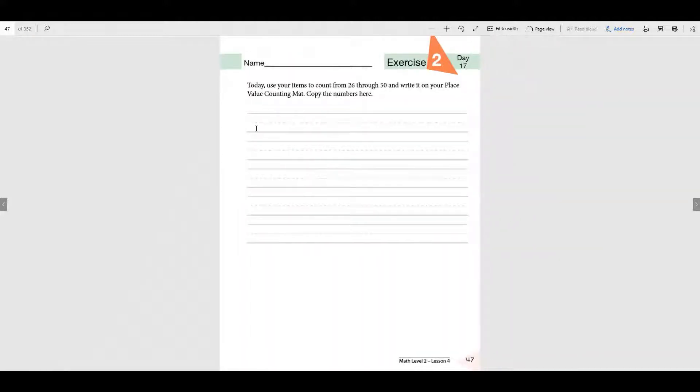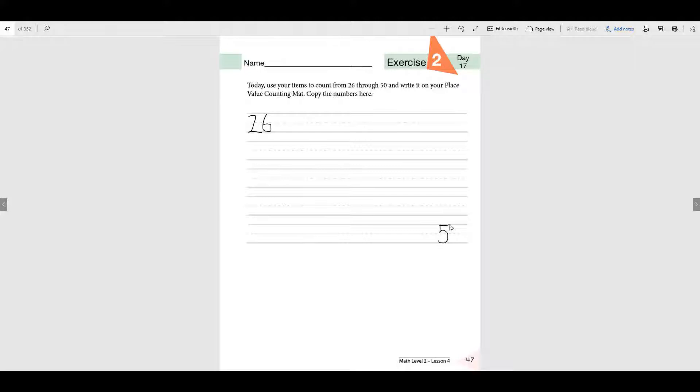Now today we're going to start with 26 and you're going to write all the numbers in order all the way to the number 50. Okay? The same thing as yesterday.